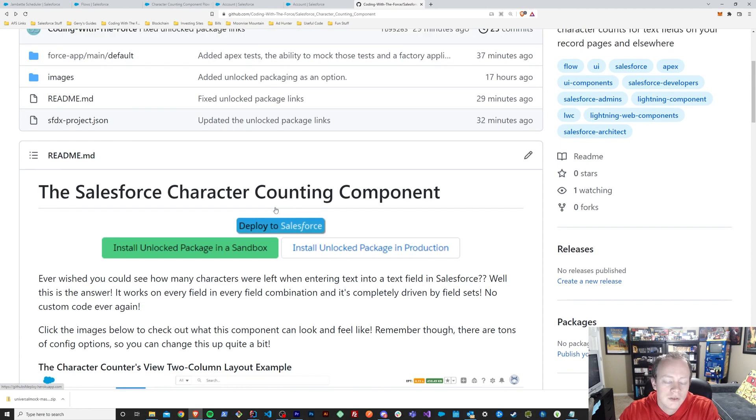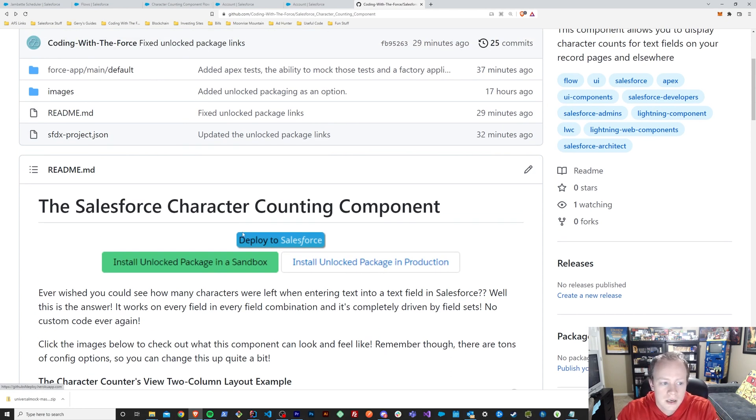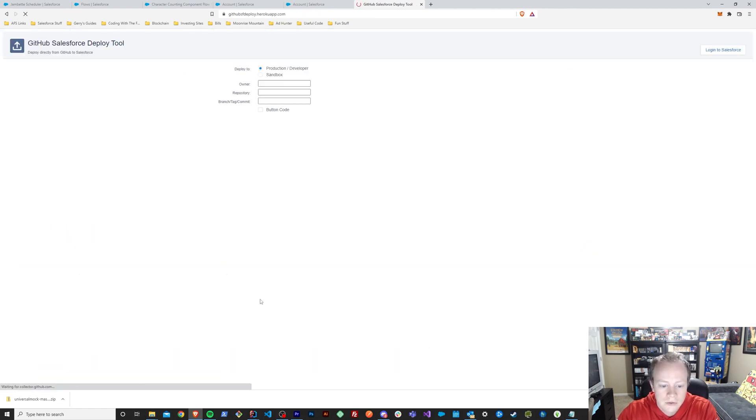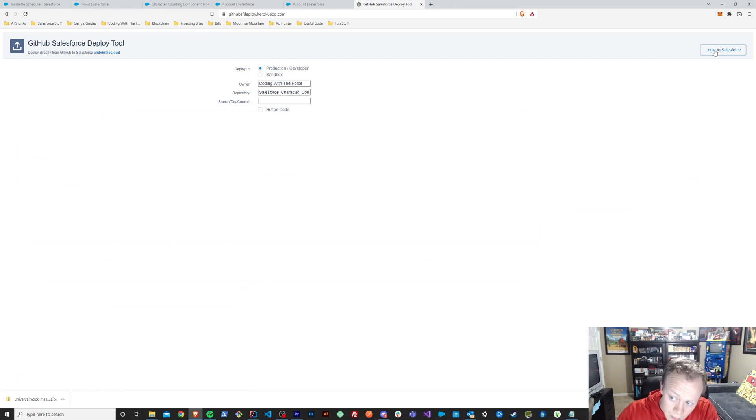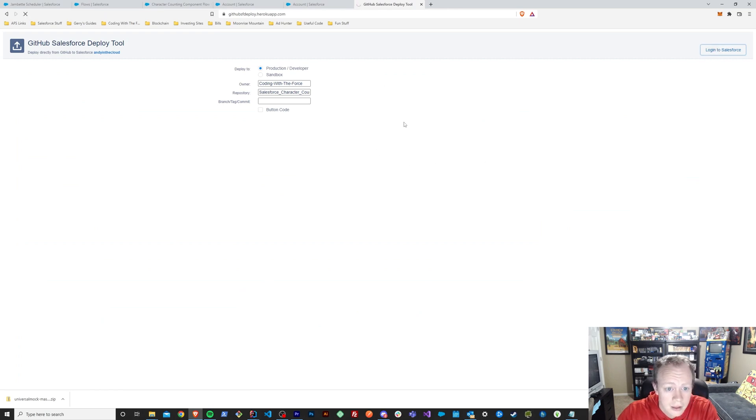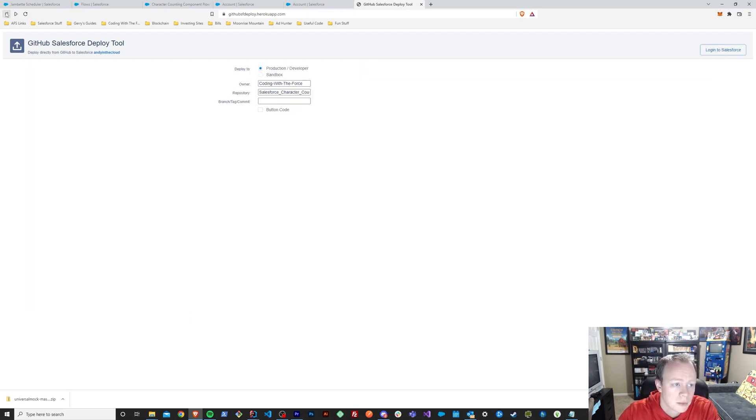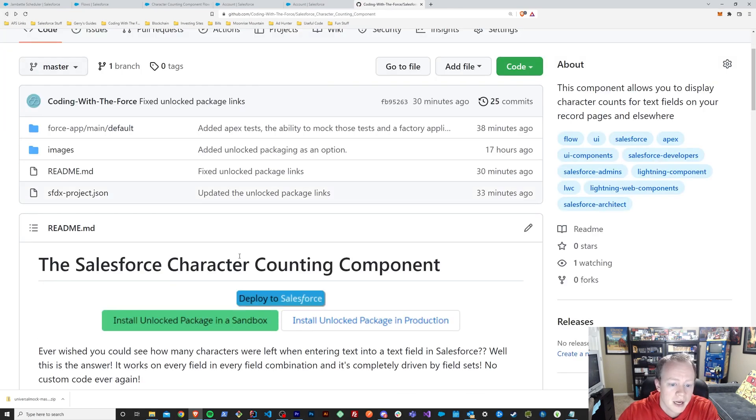But if you really don't want to use an unlock package, I have given you a second option which is basically to just deploy this repo directly to your org through this deploy to Salesforce button. And you can just click deploy to Salesforce and deploy up here in the top right and it'll just deploy all the components separate from the package.